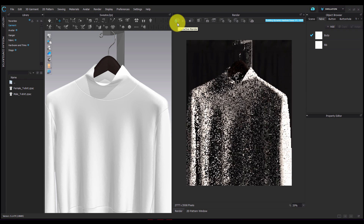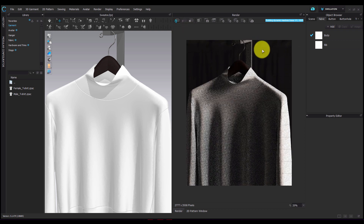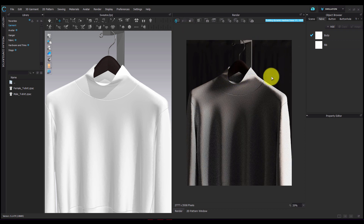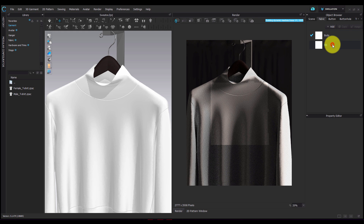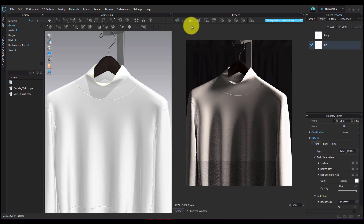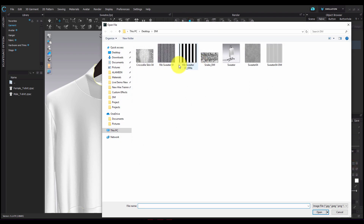I'm opening the render window so I can see the fabric before I've applied the displacement map. I'm going to start with the rib on the neck. I have a couple of rib and knit textures downloaded from the internet, and I'm going to apply the rib texture onto the fabric.